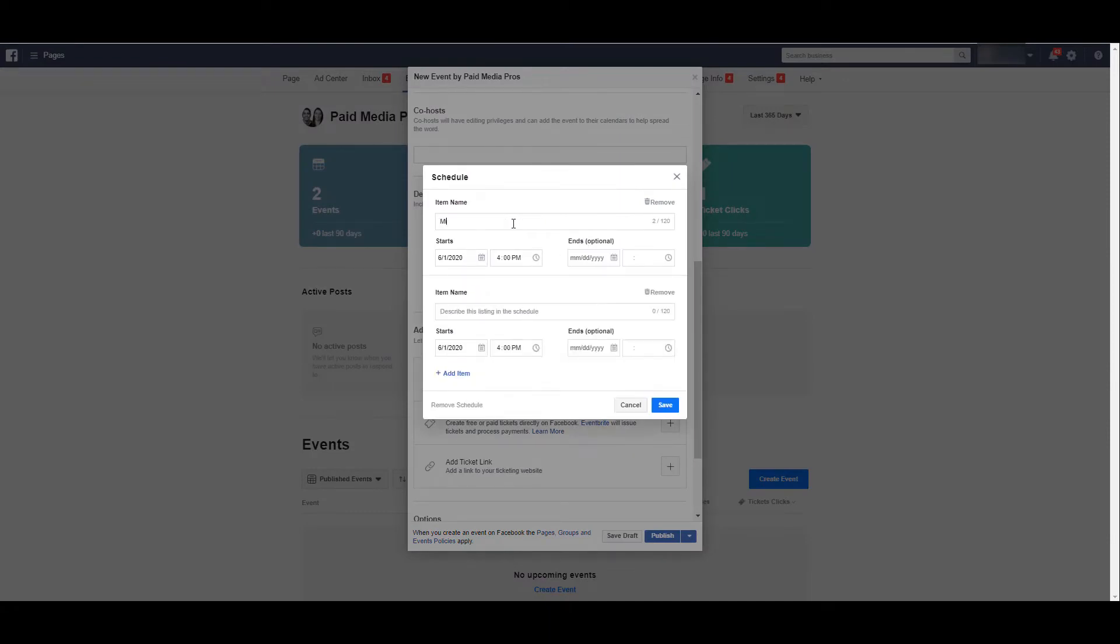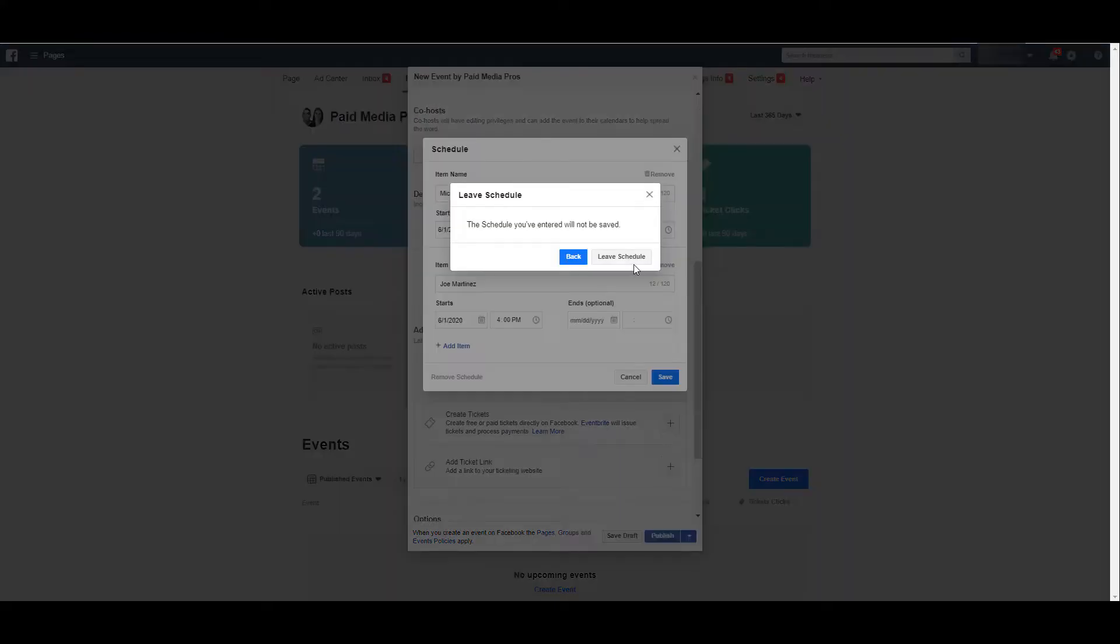One item could be one speaker, your second item could be another speaker, and then we would adjust the times on when we're speaking with optional end dates if it is an event that goes multiple days. So yes, the schedule is different than the start and end dates you're creating for the actual event itself, but I'm just going to cancel this one.